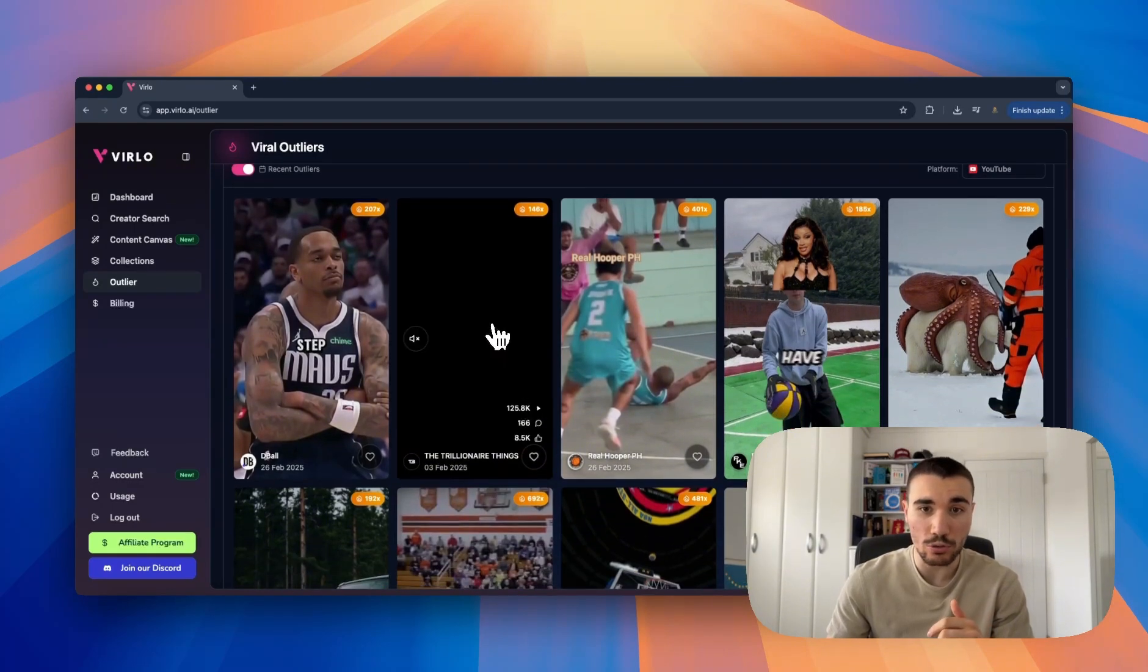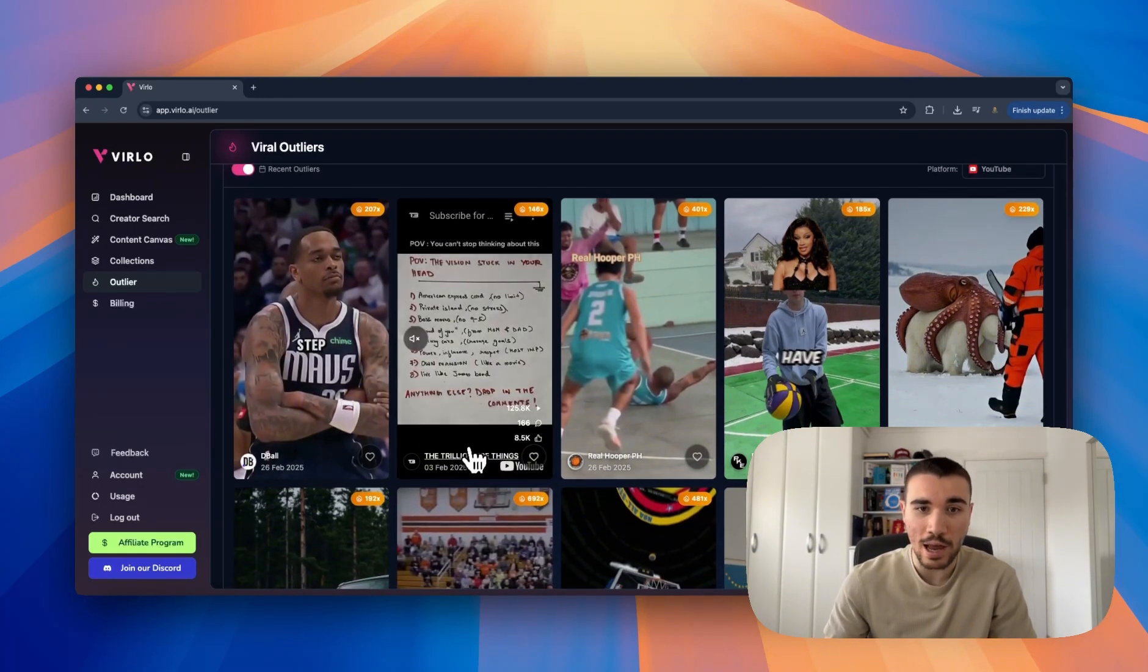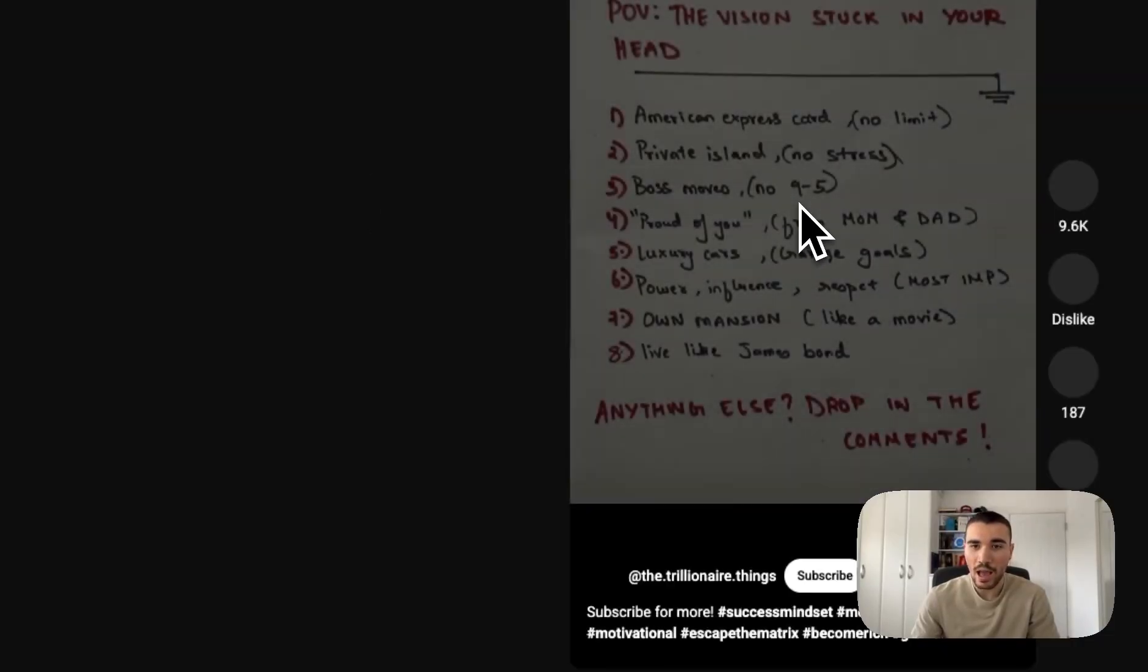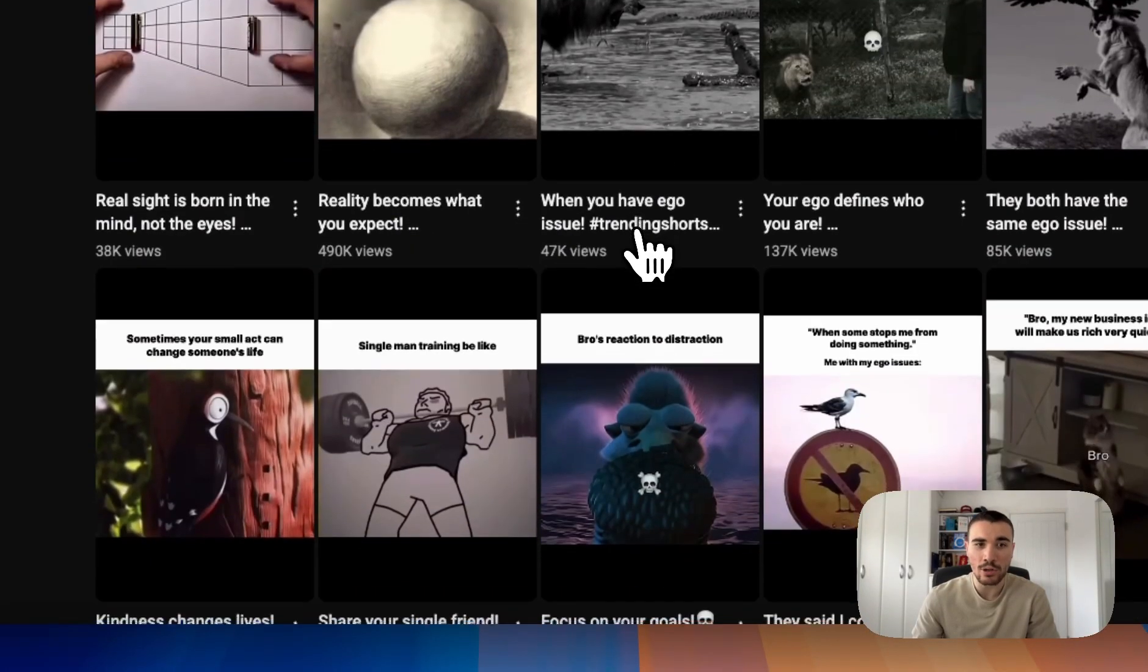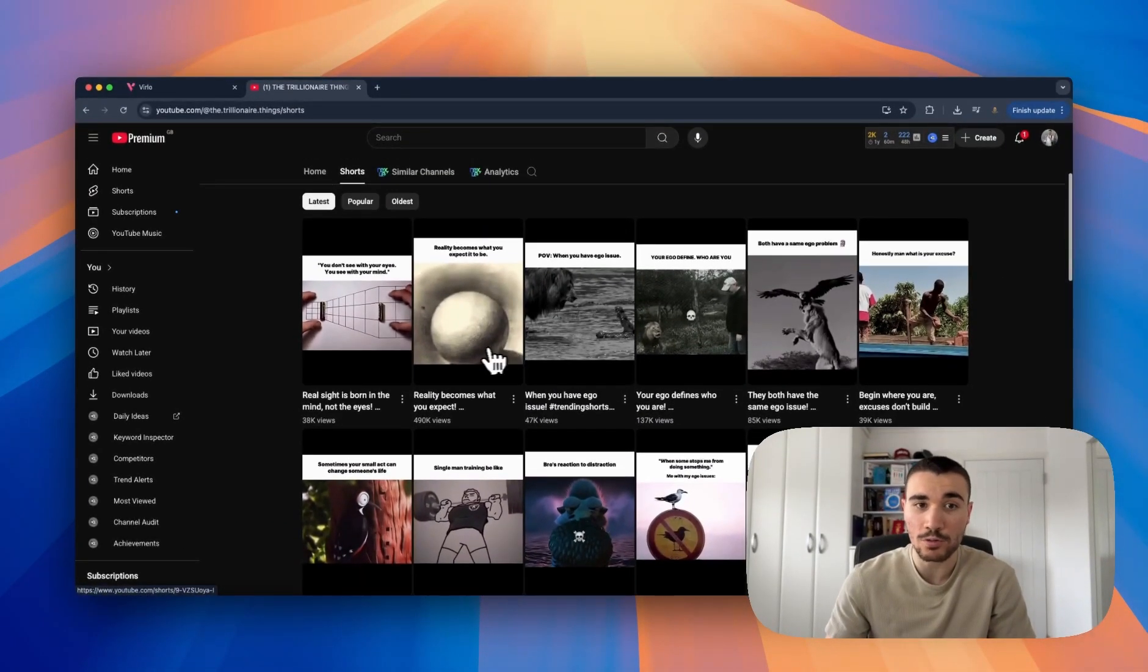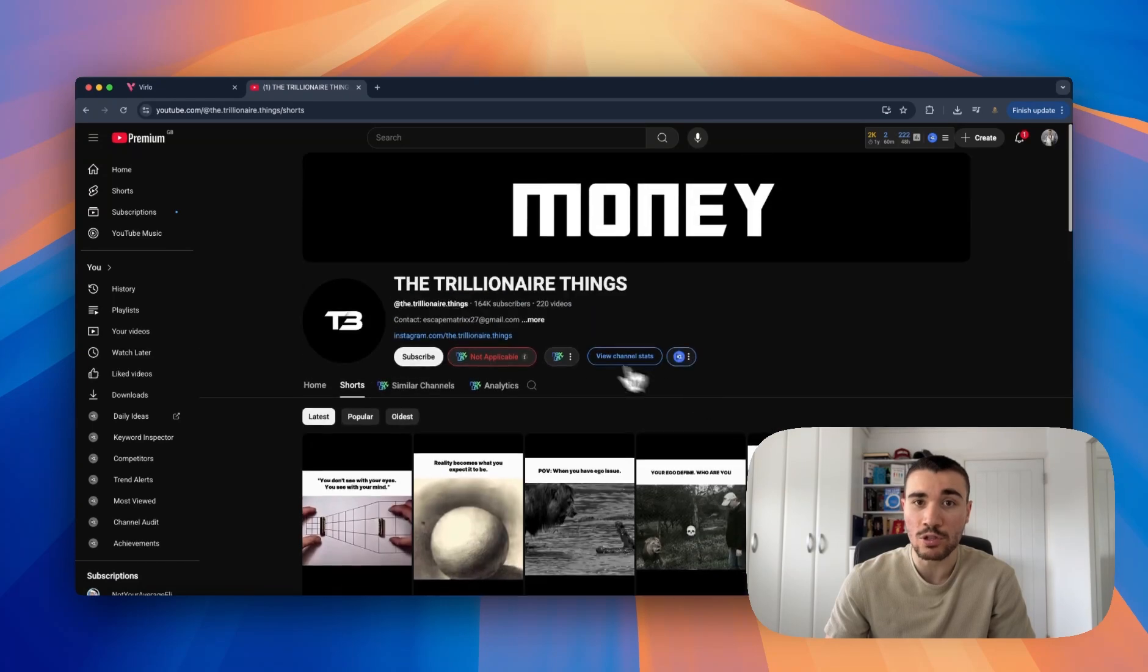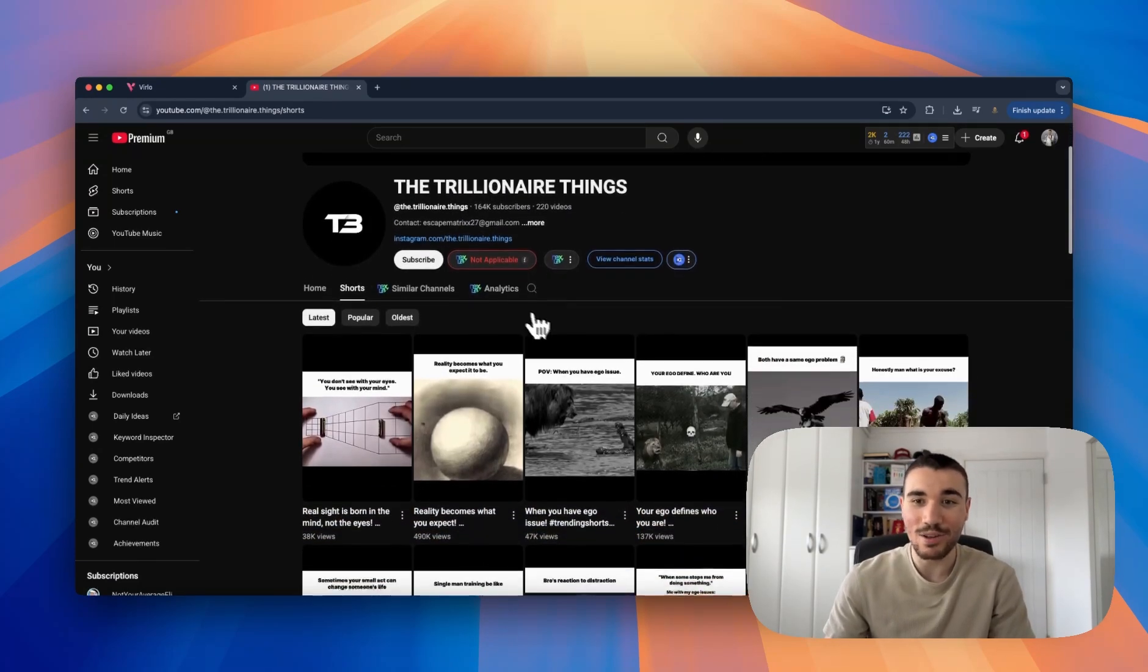For example, this looks like a really cool niche - 125,000 views on the trillionaire things. I can click down here to see the channel and then actually look through and see more videos on their page to see if that one was an outlier or they get loads that have done really well. This one's done really well - 490,000 views, 38,000 views here, 85,000 views, 137,000 views.